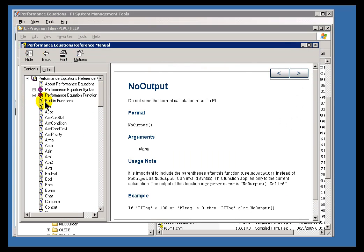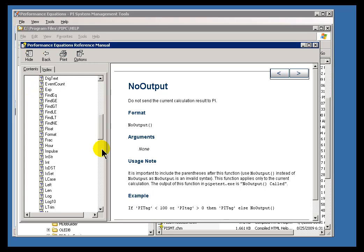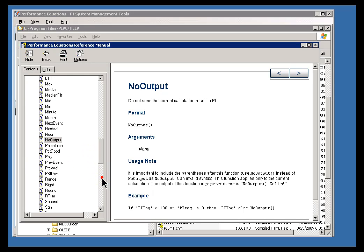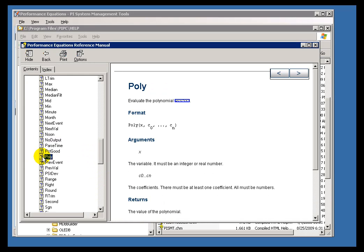So, as we work with performance equation syntax in this class, remember, these are your resources to look up these functions to understand how these functions work, and see examples.